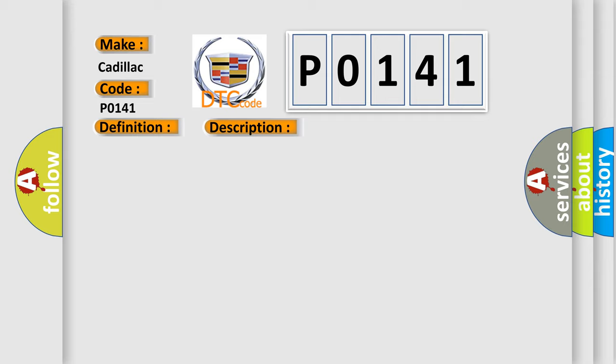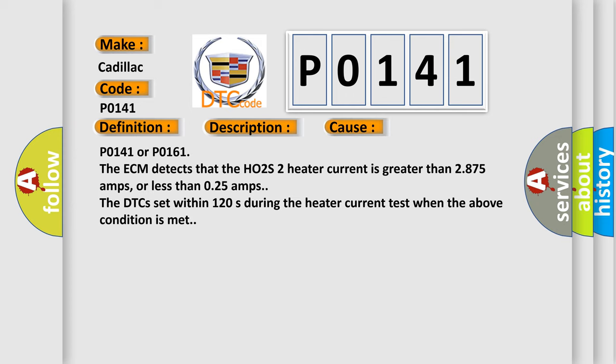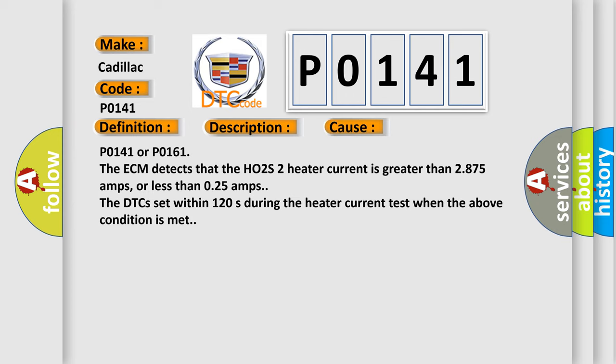This diagnostic error occurs most often in these cases. For P0141 or P0161, the ECM detects that the HO2S heater current is greater than 2.875 amps or less than 0.25 amps. The DTC sets within 120 seconds during the heater current test when the above condition is met.